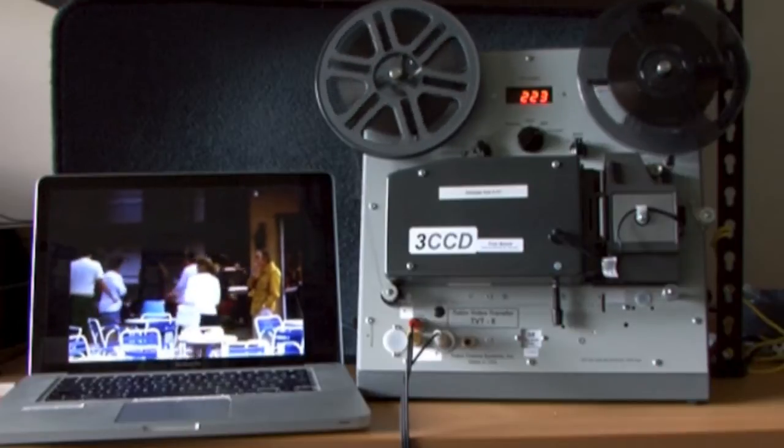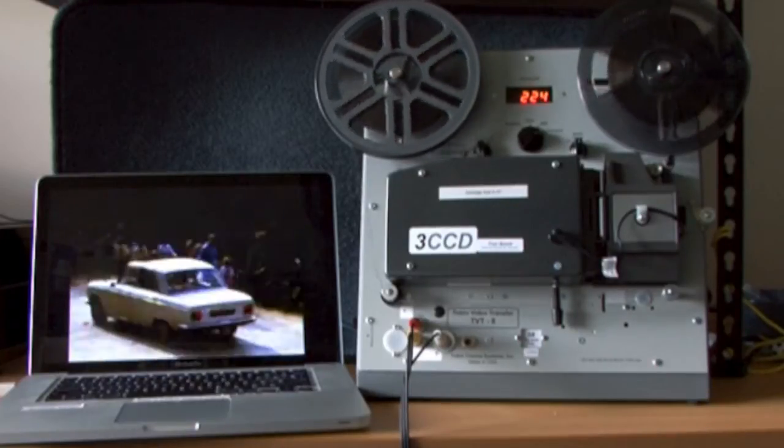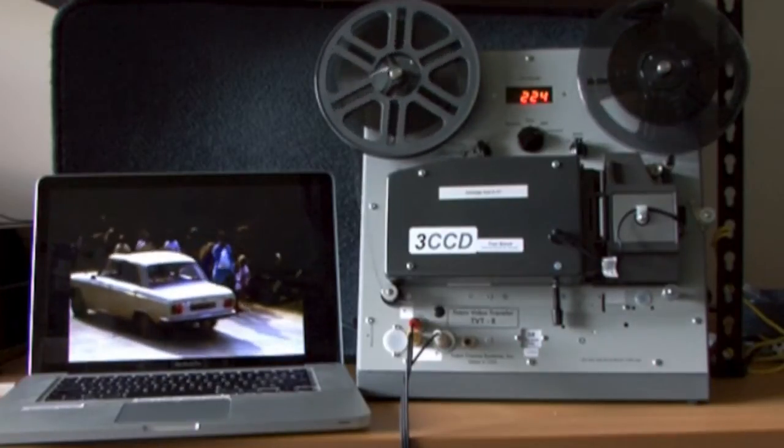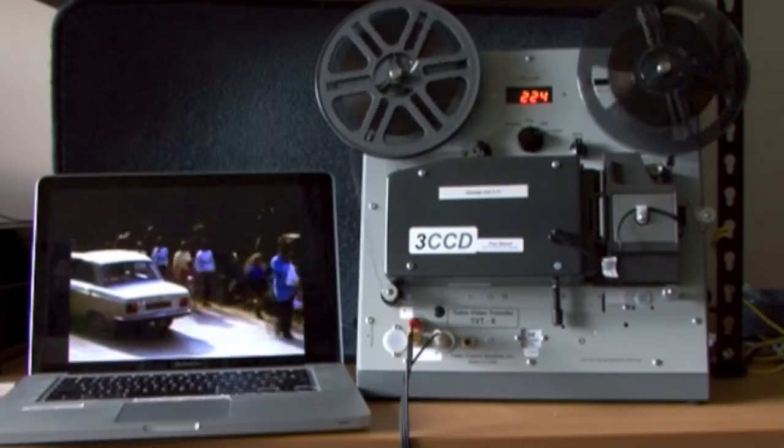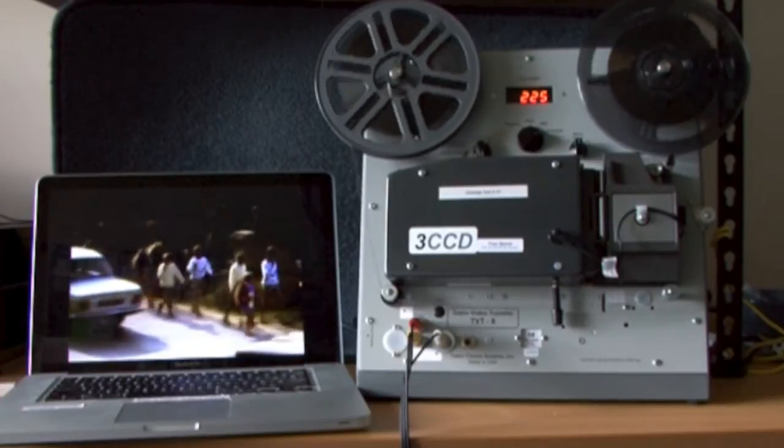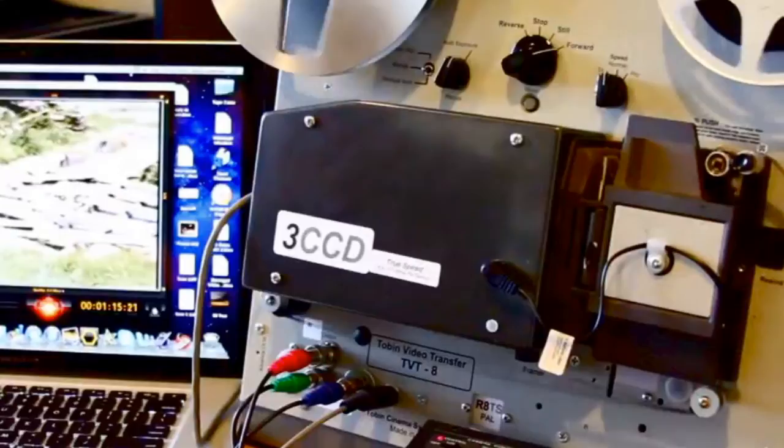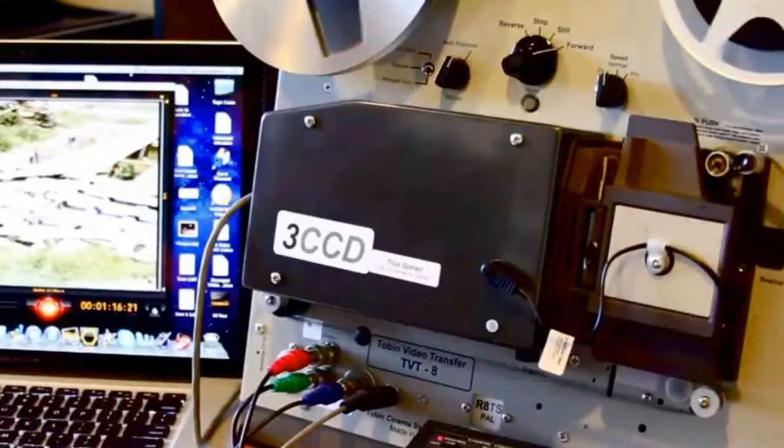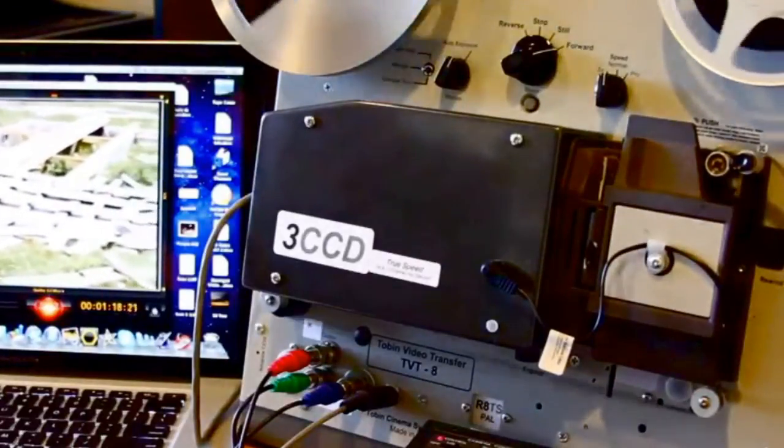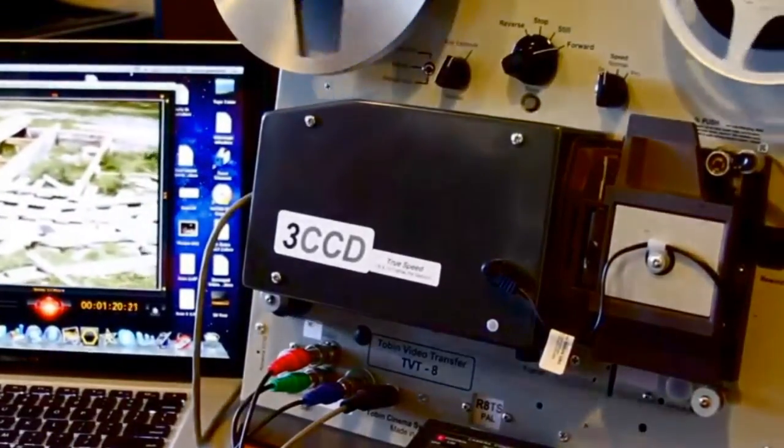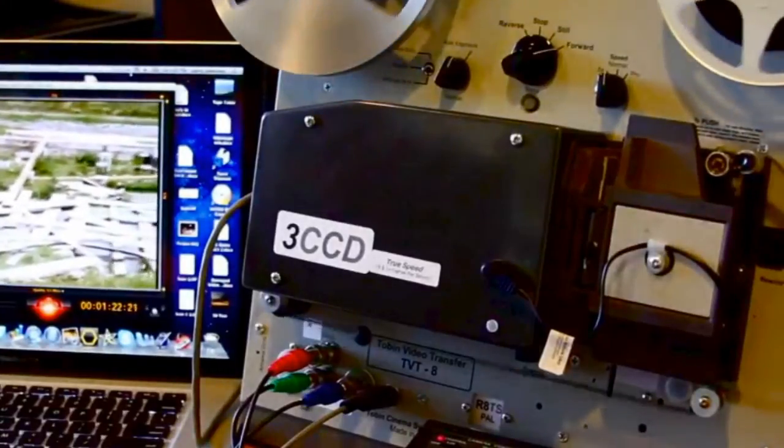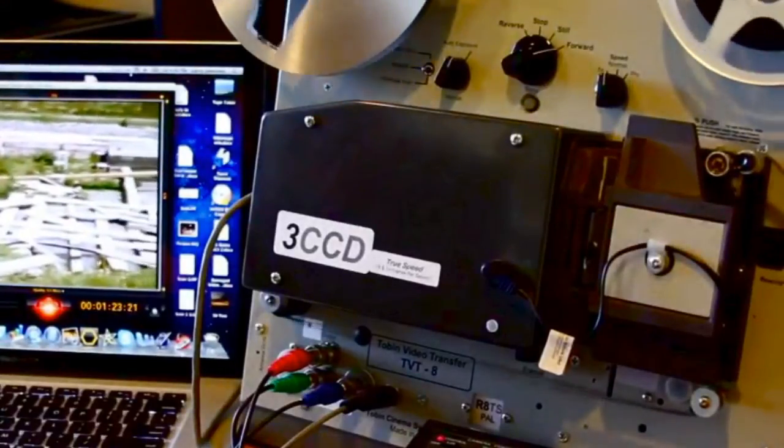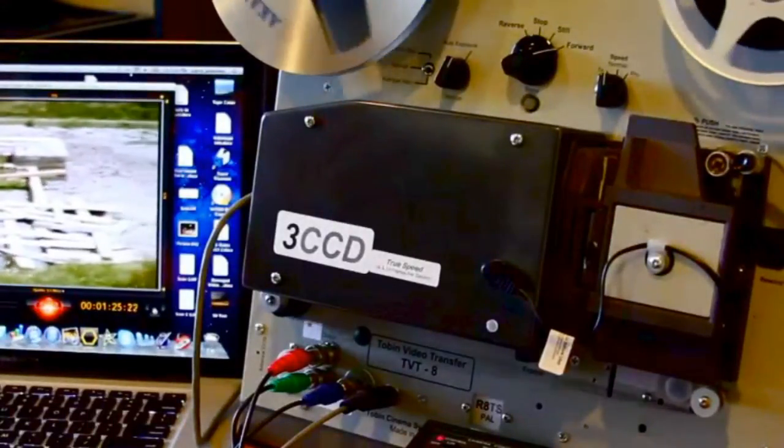So let's have a look at a short demonstration of the Tobin TV8 film transfer machine. I would start by saying that this is not the normal production model, but one that has been custom built for us. However, Tobin did build this entire machine.